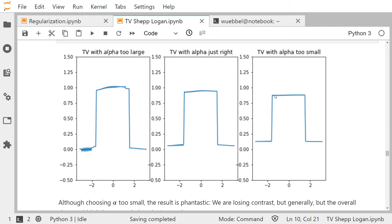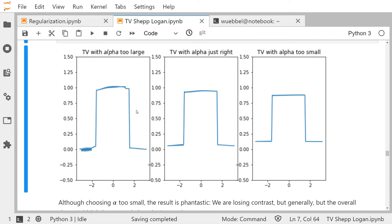If alpha is too small, we do not completely remove the noise — some regions still show noise. However, we almost get back the original contrast from zero to one, so maximum and minimum are almost correct. Overall this is still a great result: the shape was not changed much regardless of the regularization parameter chosen — completely different from Tikhonov with the L2 norm.